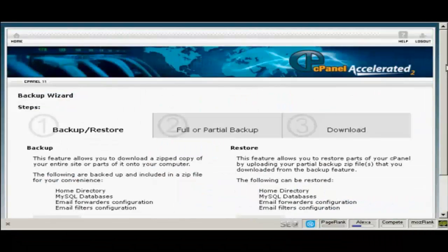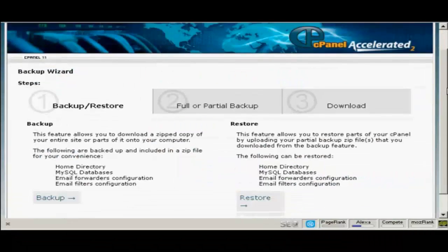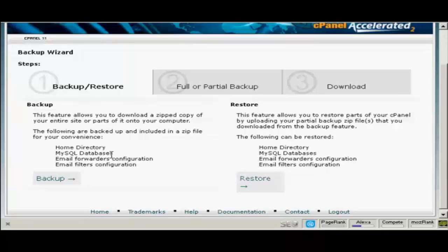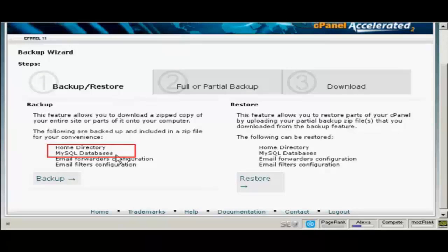It gives you the steps here. You can backup or restore. The two things that you need for your WordPress blog to work are the home directory and the MySQL databases.